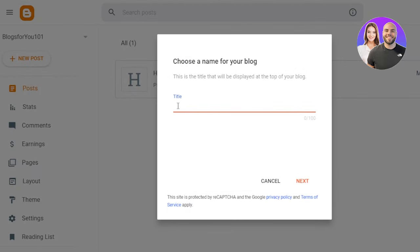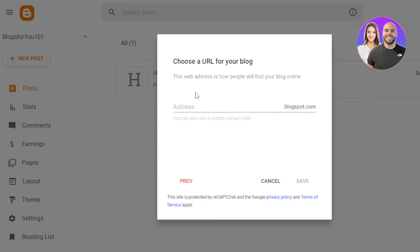So you can choose any title for your blog that will be displayed. For instance, I want to create a new blog named as little things. Let's actually go with this one. Then I'm going to click on next.